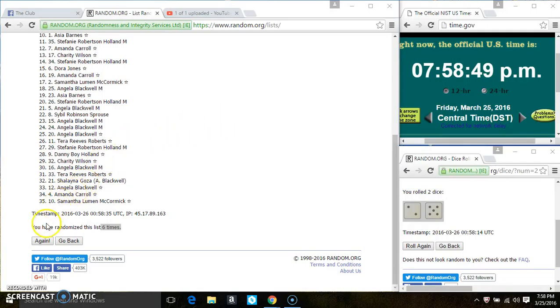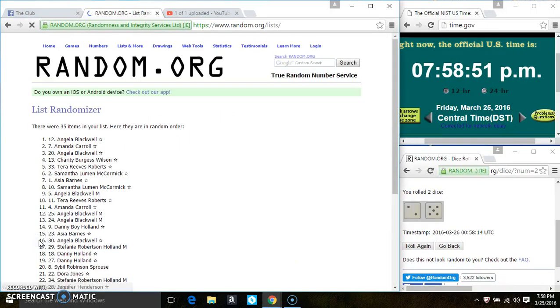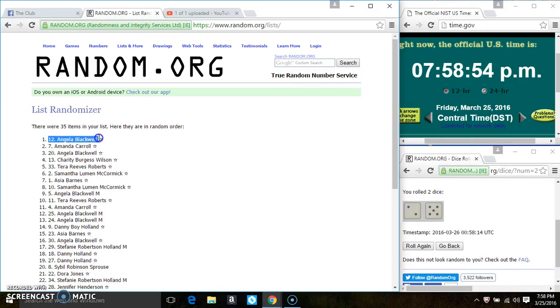$7.58. Last and final time. Good luck everyone. Spot twelve. Miss Angela Blackwell is the winner. Congrats Miss Angela.